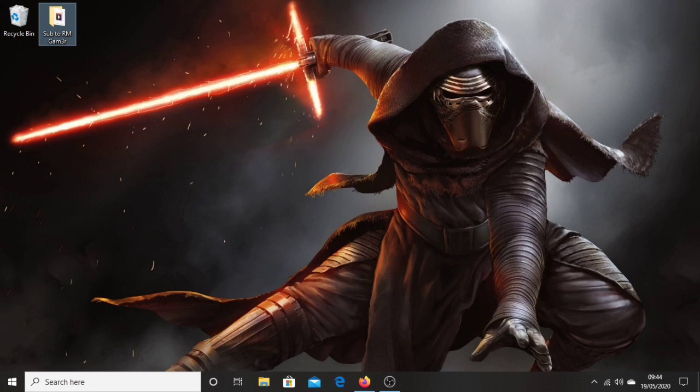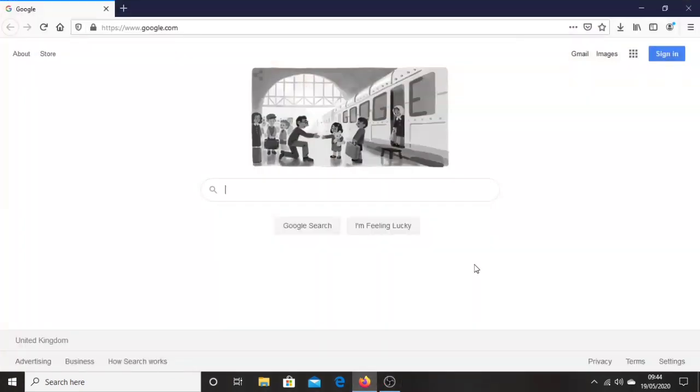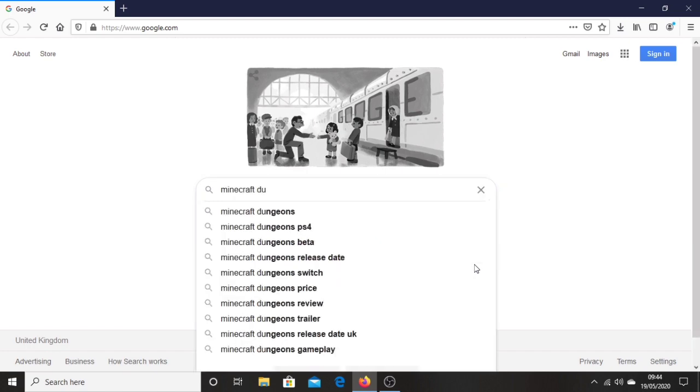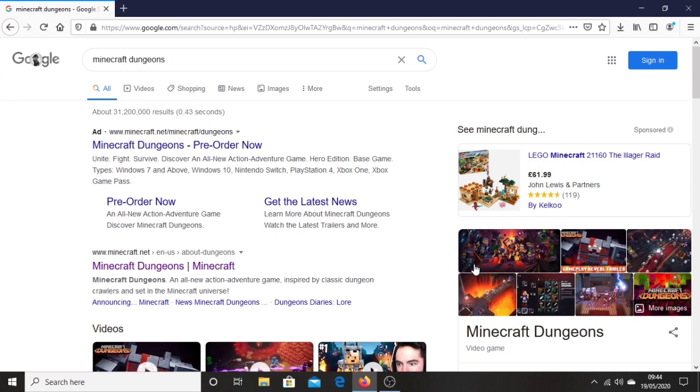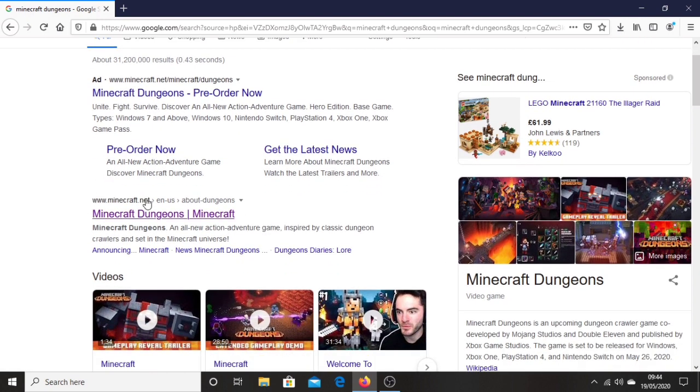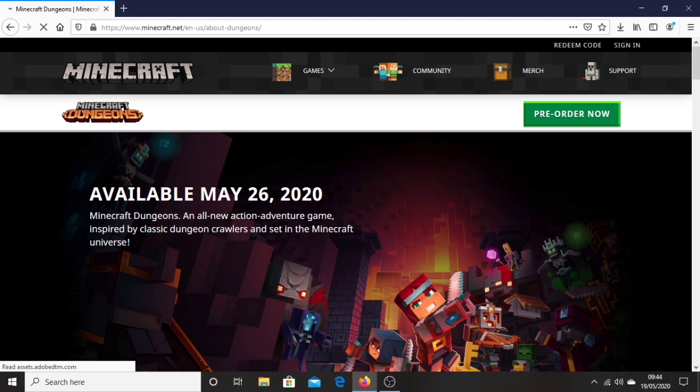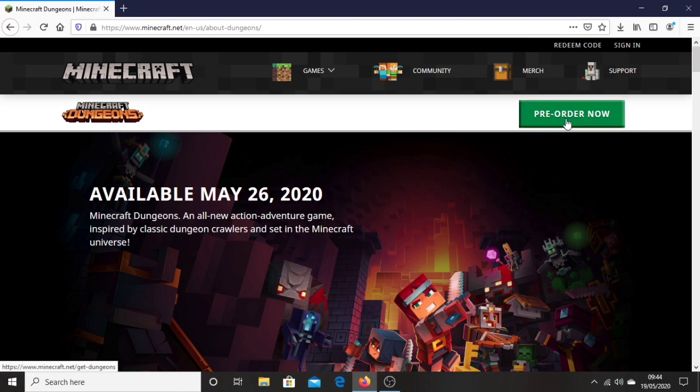So what you want to do first is go onto your browser and just type Minecraft Dungeons. Then you see the second link which is Minecraft.net Minecraft Dungeons. You want to click on this link right here. Then you want to look at the top right corner, you should see pre-order now. Click pre-order now.